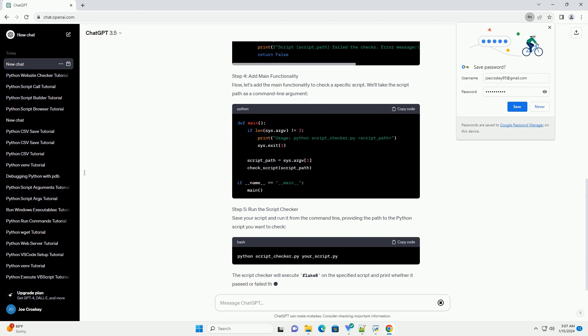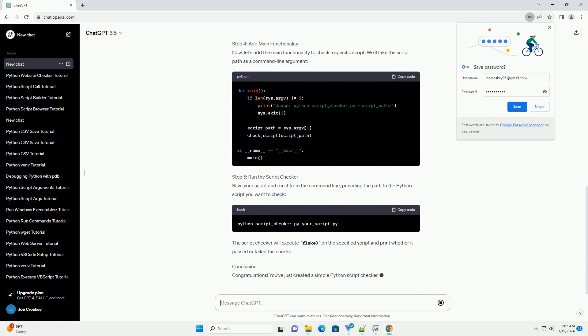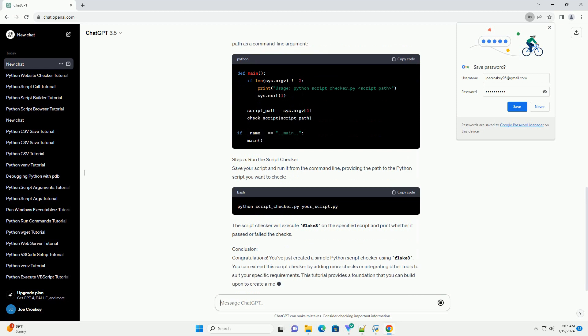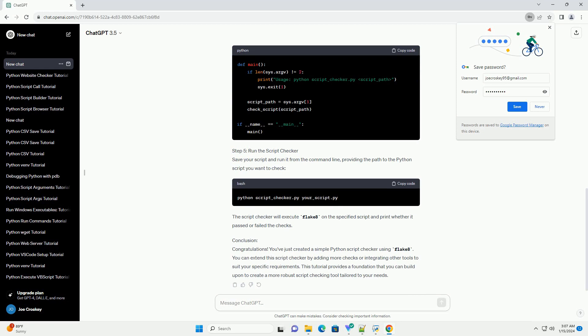Step 2: Create a Python Script Checker script. Create a new Python script, let's call it script_checker.py. Open your preferred code editor and start by importing the necessary modules.